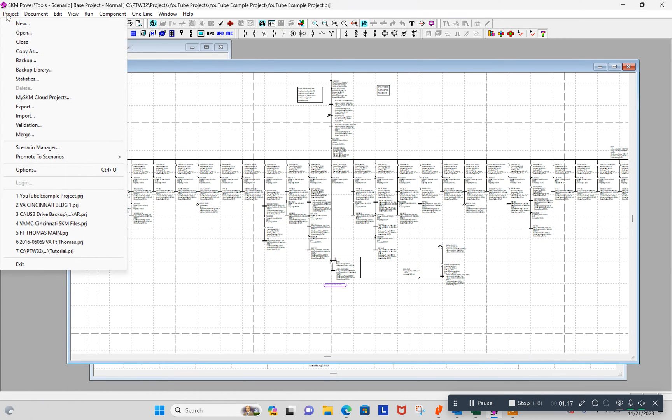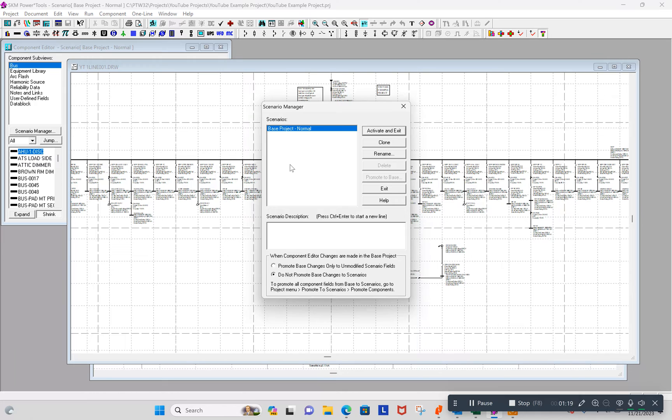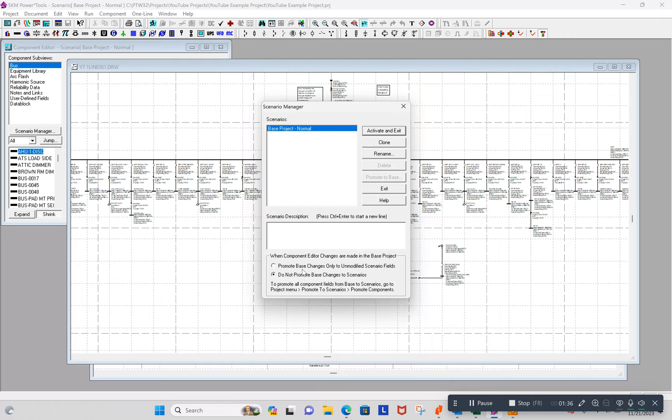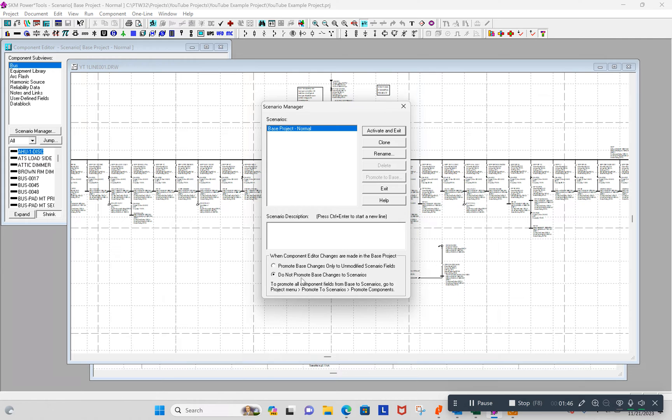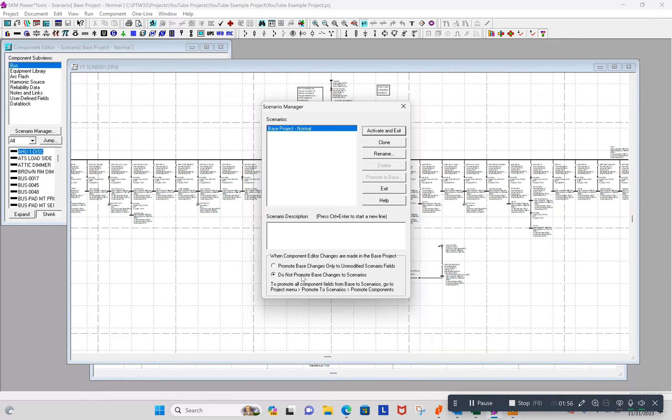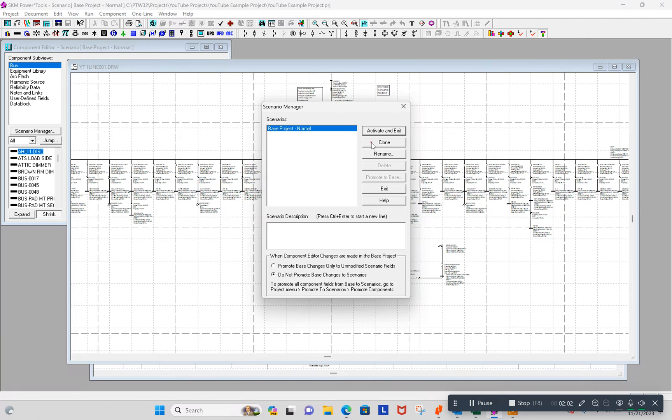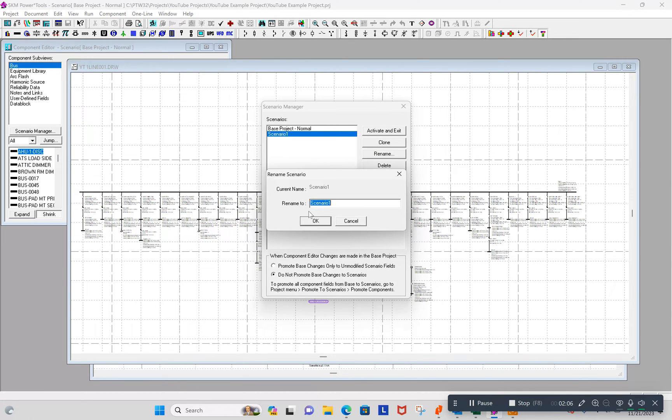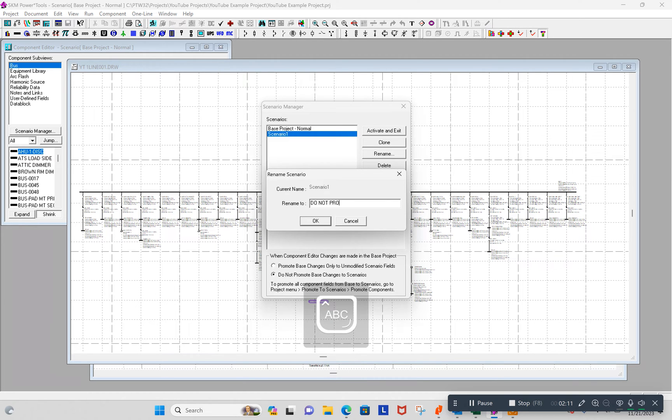So let's see what we can do with the Scenario Manager. That is up here under Project Scenario Manager. I'm going to create a scenario and I have to decide whether or not I want to promote the base changes to unmodified scenario fields or not promote the changes. What that means is do you want to automatically change your scenario anytime you change something in the base if it hadn't been modified in the scenario, or do you never want to change it? So let's just make it another scenario here. I'll demonstrate do not promote base changes. So I'm going to clone the base project and I'm going to rename this to do not promote changes.